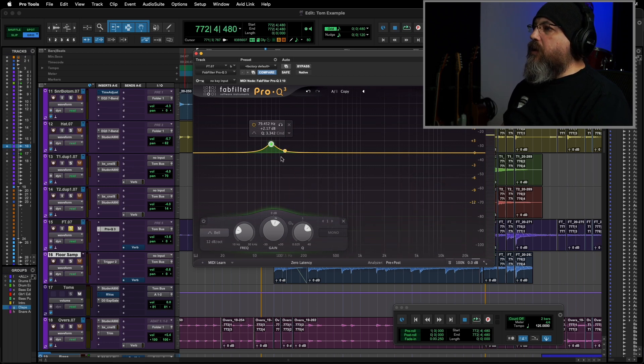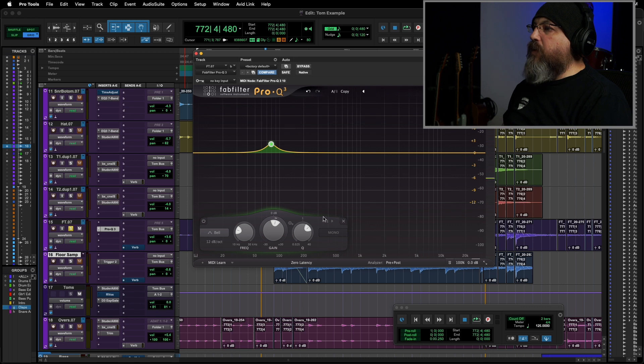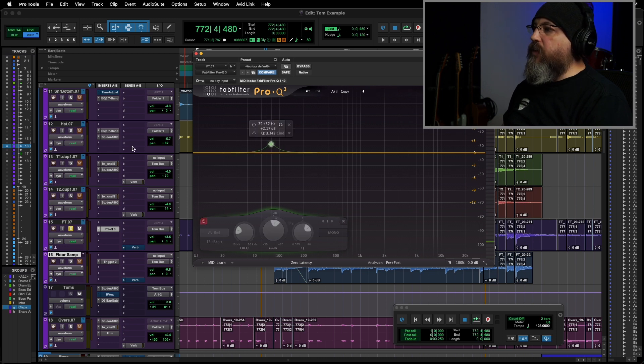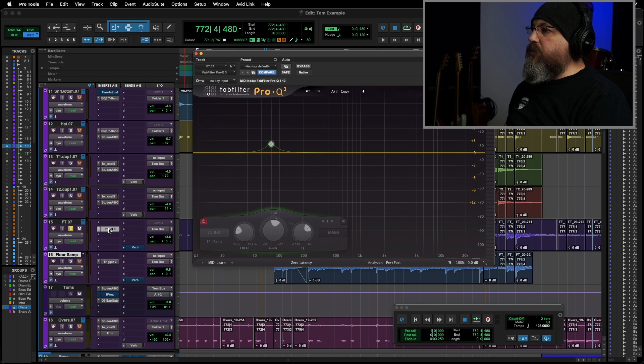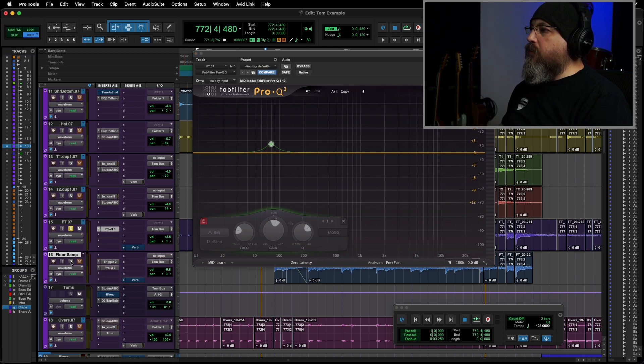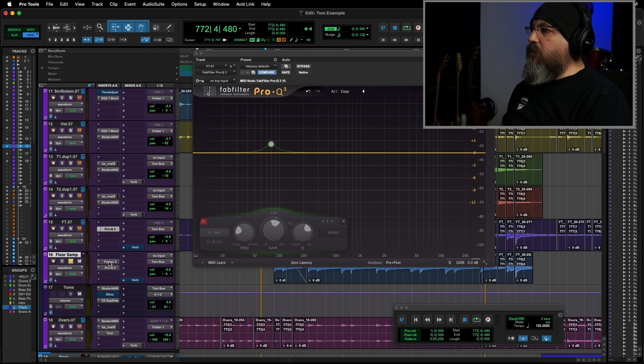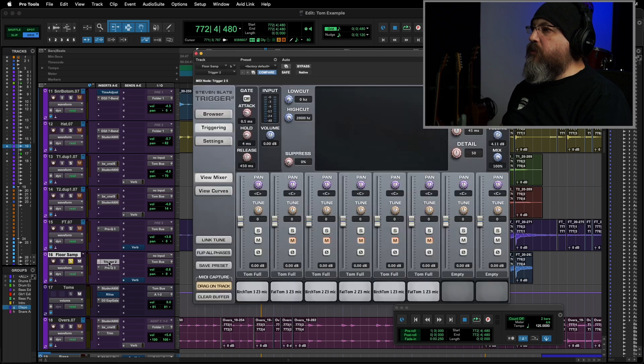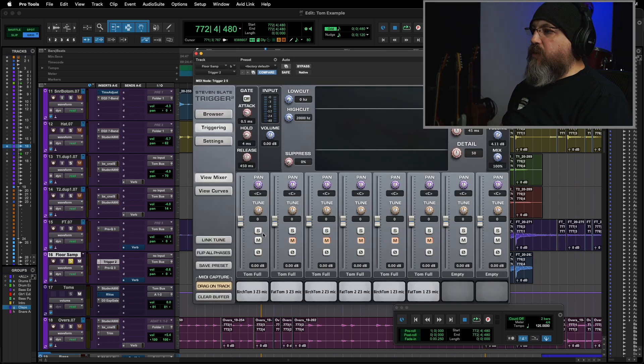And now, I'm going to bypass that one, but it still leaves the marker there for me. Now, I'm just going to copy this down to my other track. So now, I'm going to solo up my trigger track using just my birch.